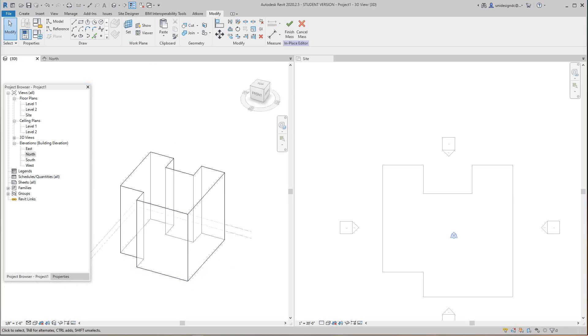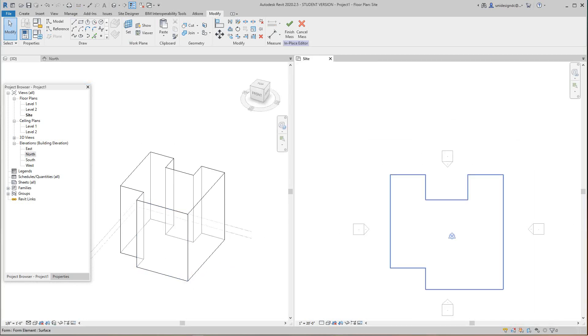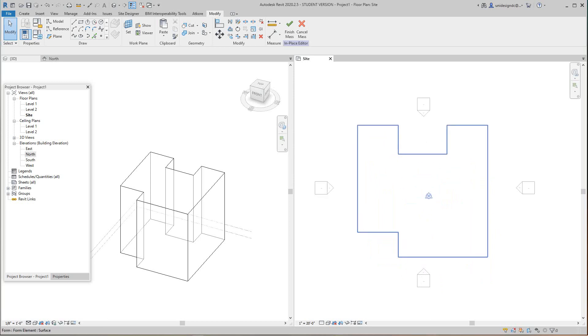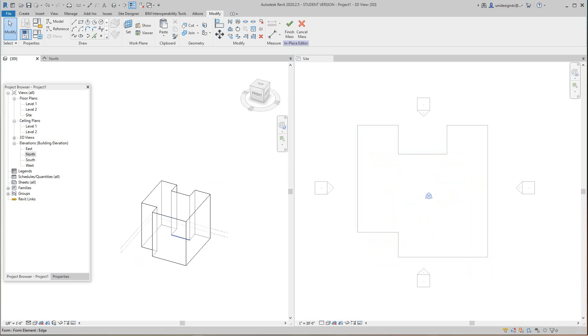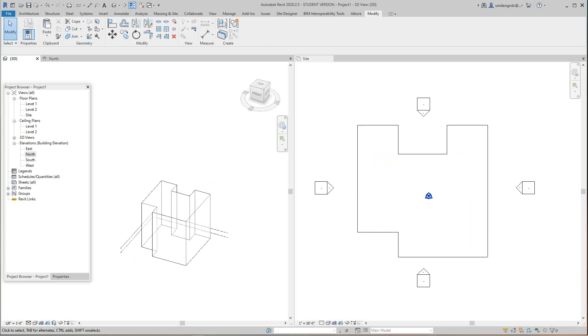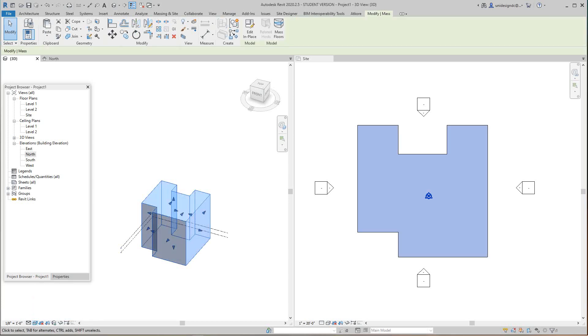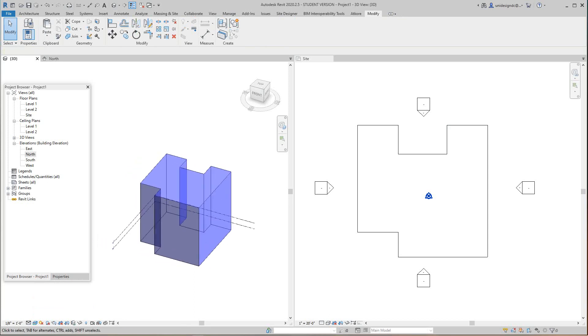Now what we want to do is try to cut a void in this building or this mass. To do that we want to finish this. Let's make this realistic colors so we can see what's going on. Now we've got our form here.